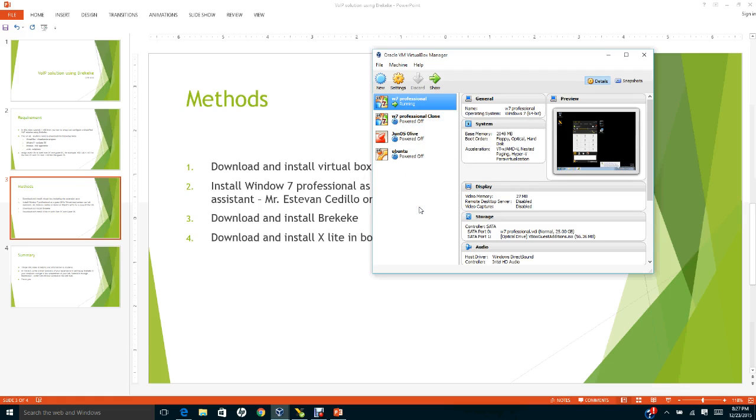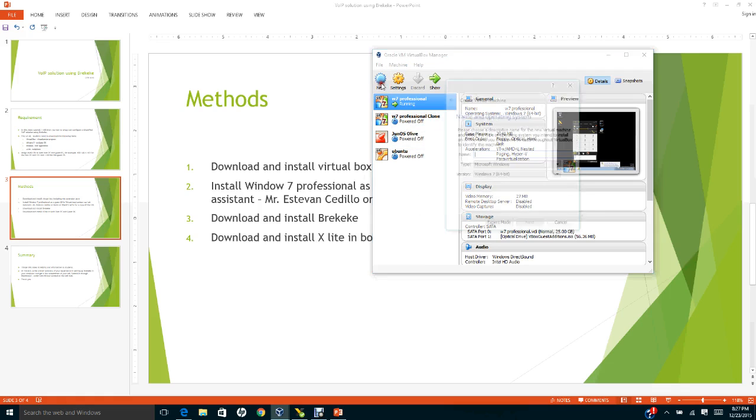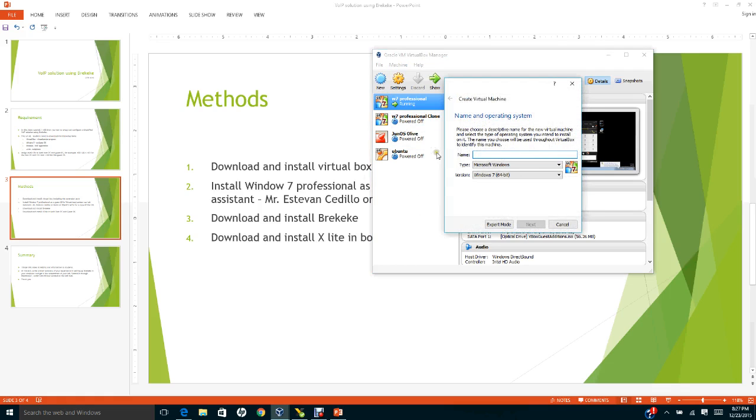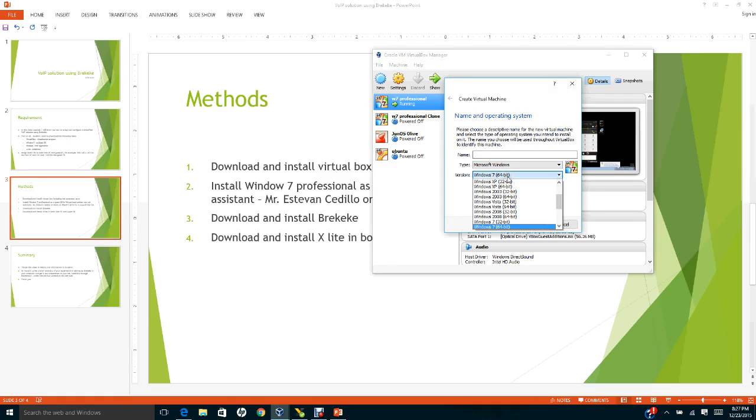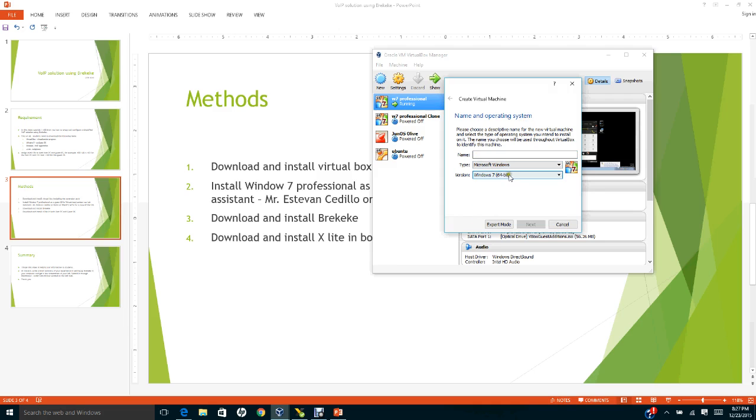If this is the first time you want to install the guest operating system, you go to new, type here Windows 7 professional, either you get the 64-bit or the 32-bit. Choose what is appropriate then follow the instruction.